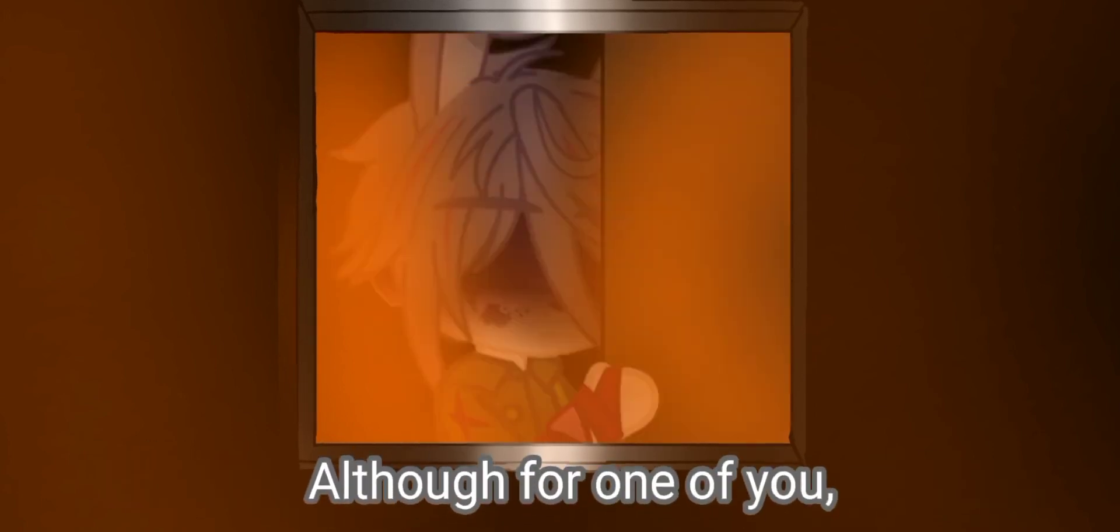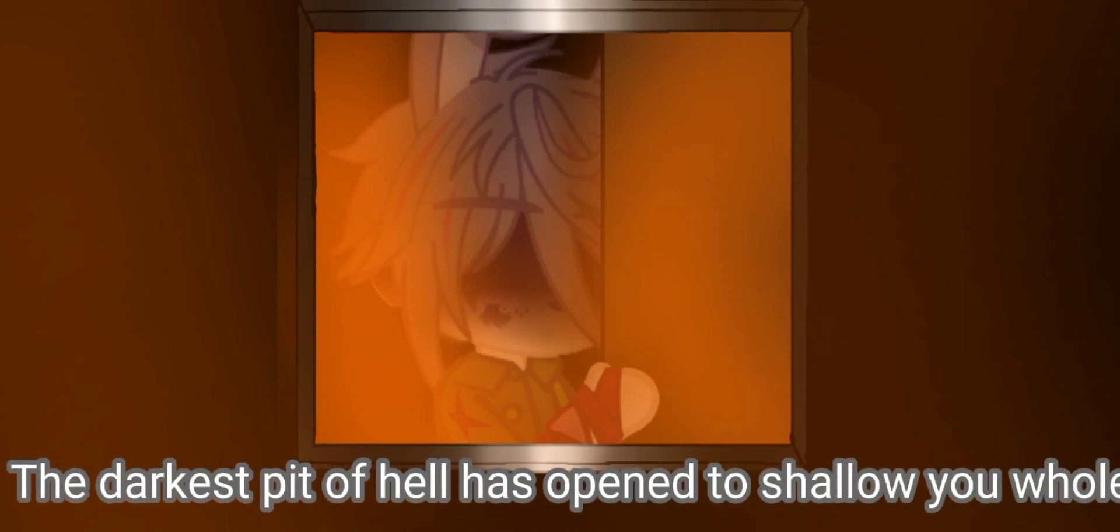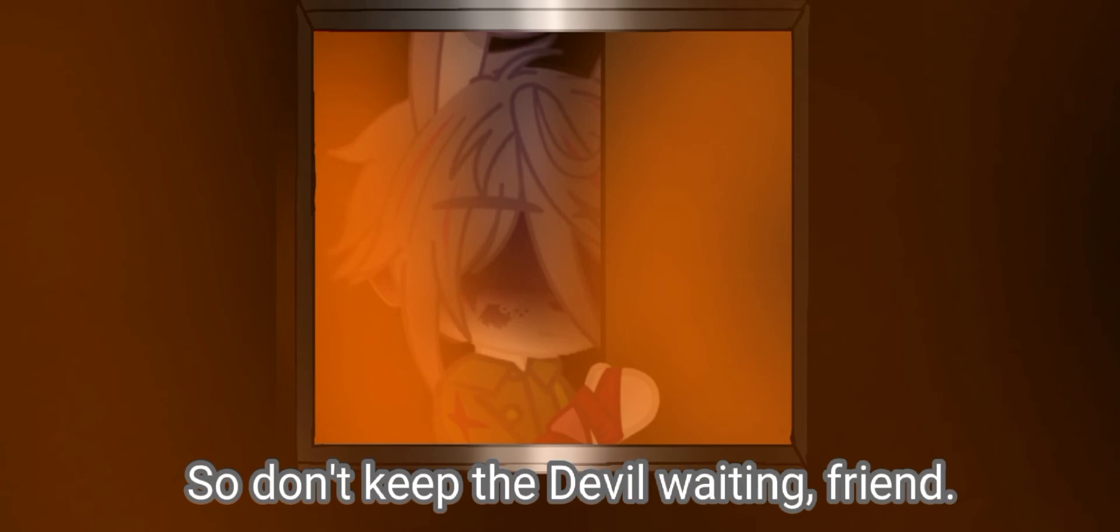Although for one of you, the darkest pit of hell has opened to swallow you whole. So don't keep the devil waiting, friend.